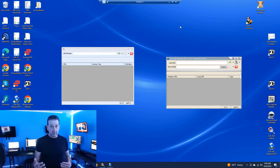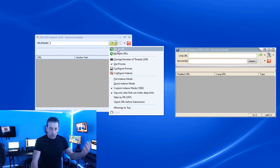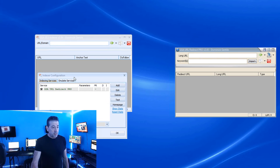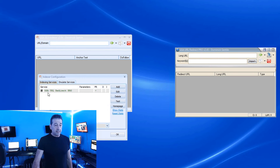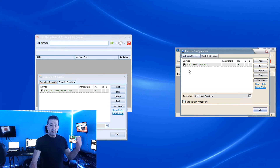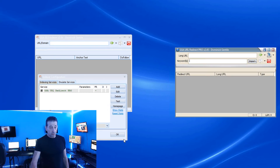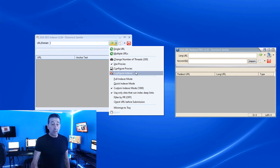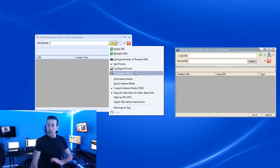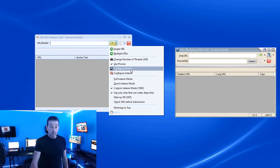Before we get into that, we're going to take a look at some of the basic setup so everyone has a good idea. One of the first things we need to do is configure the indexer, which is simply a matter of checking the box that says it's talking to GSA URL Redirect Pro. Likewise, over in URL Redirect Pro we want to configure the indexer and have the same thing set. Then let's take a look at proxy configuration — we've gone over this before with other versions of GSA but we'll cover it again.